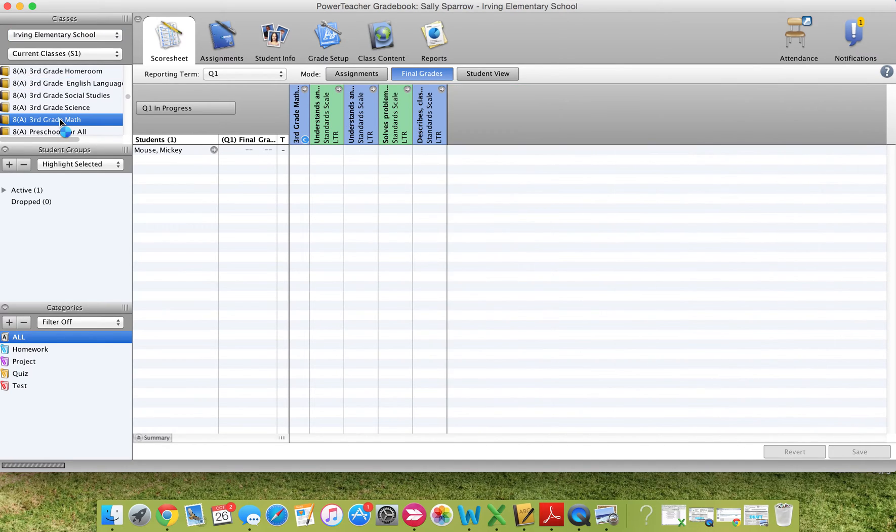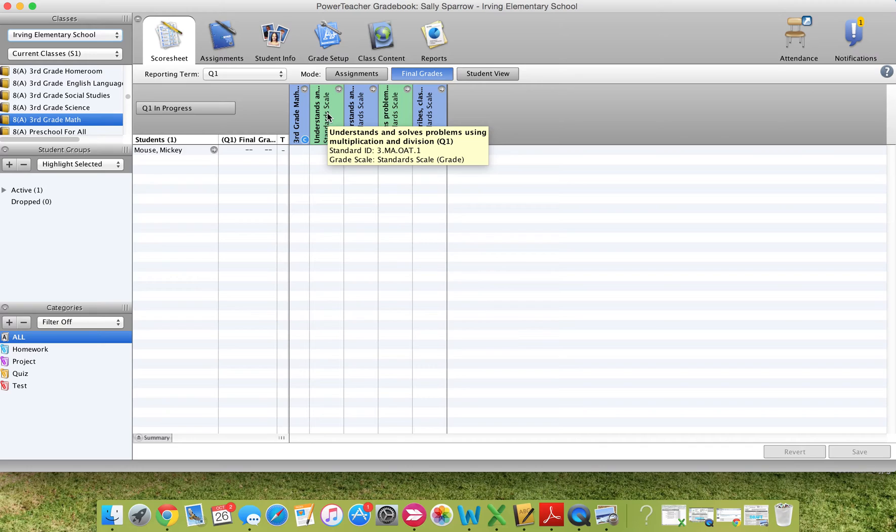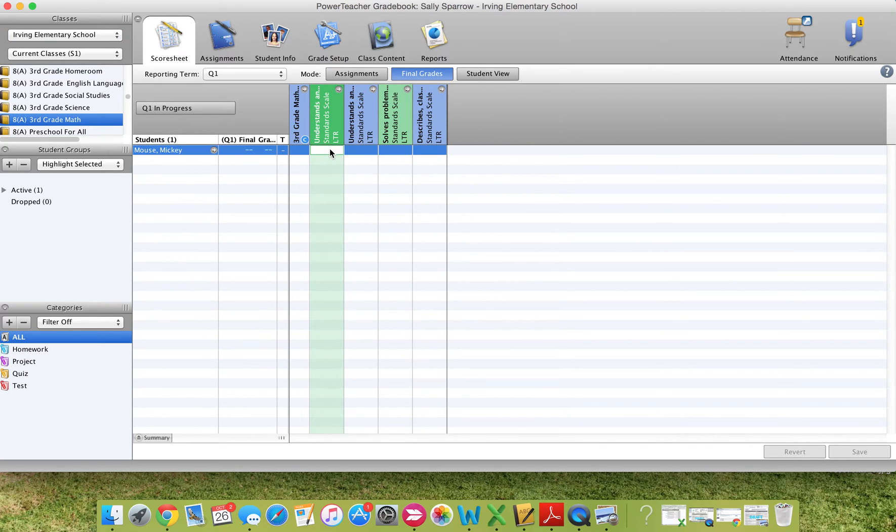So I'm going to switch back to my math class. If I hover over this with my arrow, it will show in larger print what the standard is. So this is the Operations and Algebraic Thinking Standard. So I would then go in here and enter in the score for my student. Let's say Mickey's getting a three.